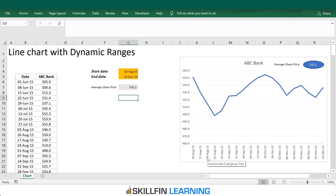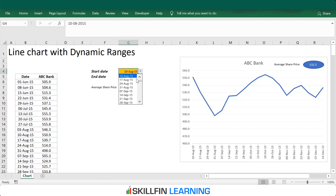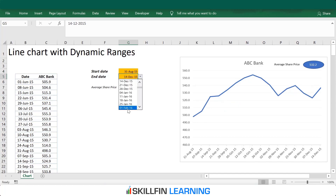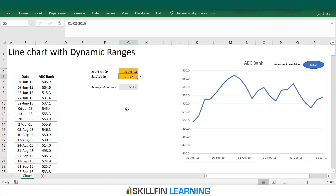In this video we will learn how to create charts with dynamic ranges. Here is a line chart showing share prices of company ABC Limited. As we change the date range, the chart data changes automatically. Let us discuss how to create such a chart from scratch.